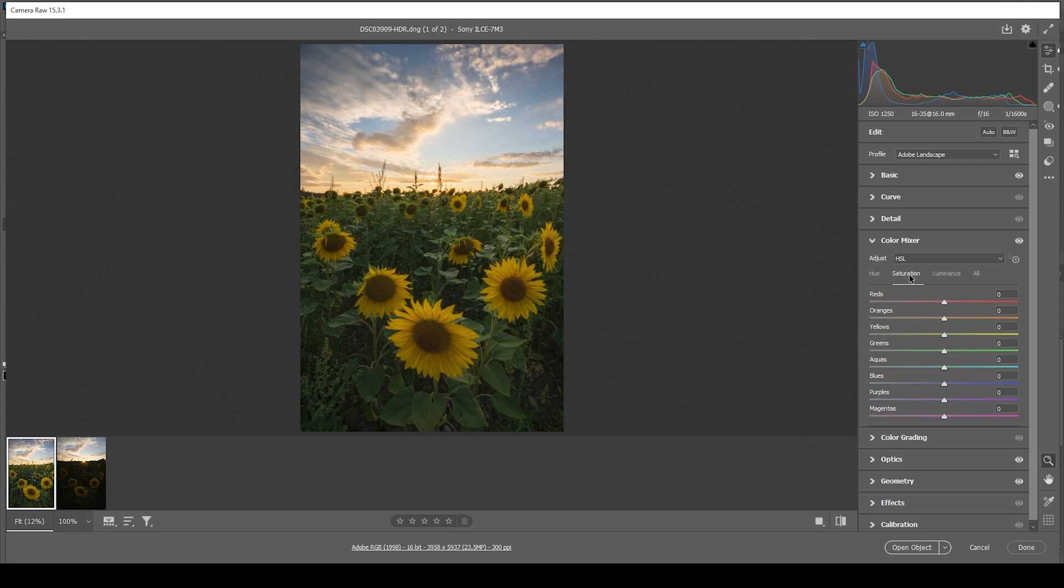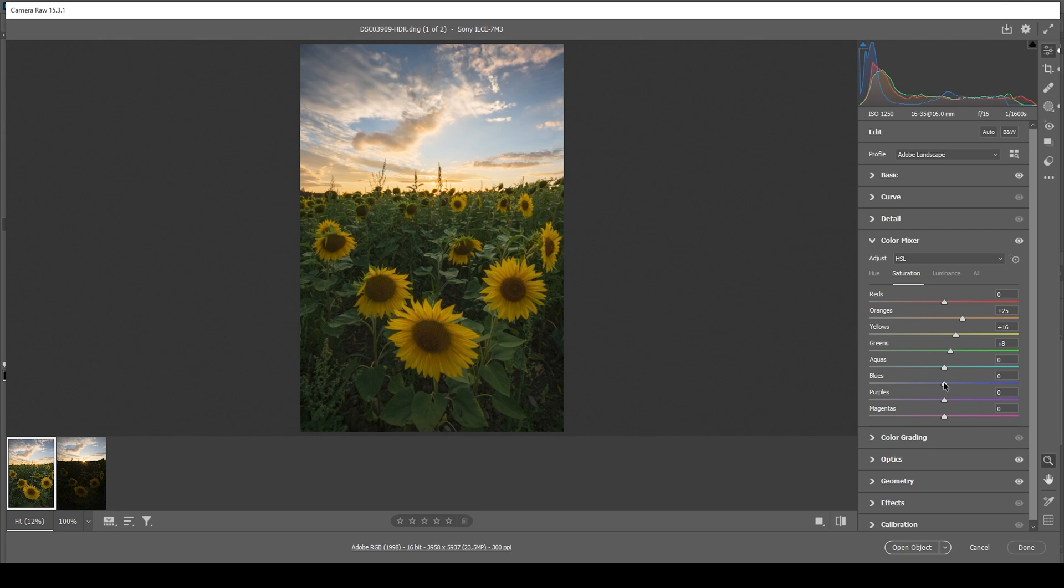Also, I'm going into the saturation tab to bring up the orange saturation and the yellow saturation. I think I might also want to bring up the green saturation. And then let's bring down the blue saturation.